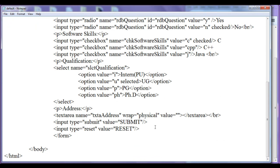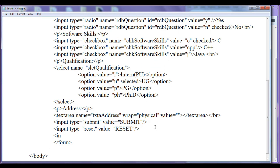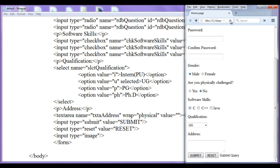The other two types of buttons are image button and normal button. To create an image button we use the same input tag, and for the type attribute we write 'image' instead of 'reset' or 'submit'. After saving and refreshing in the browser, you can see it is displaying 'submit query' by default.